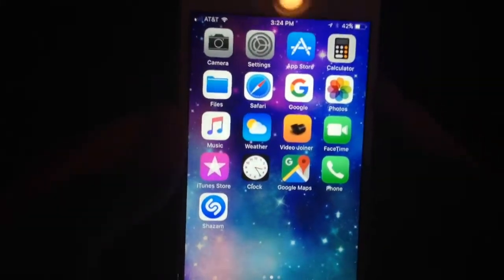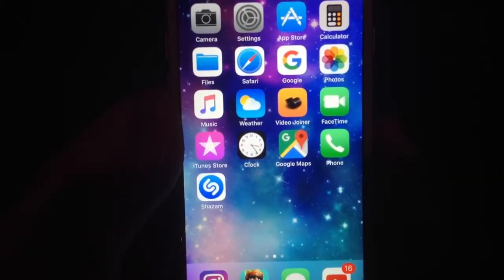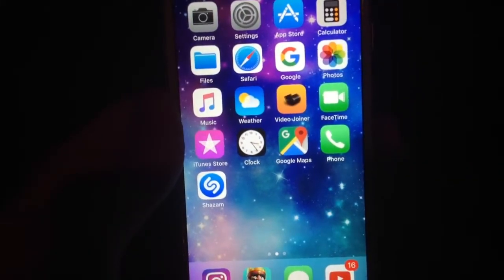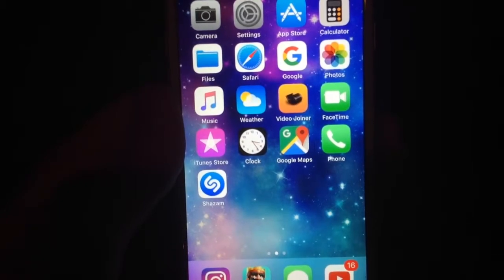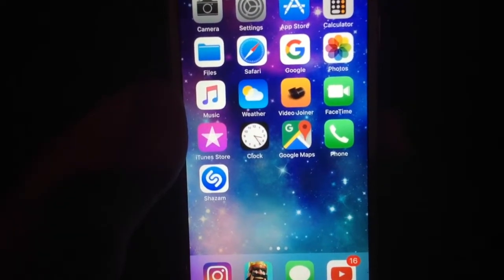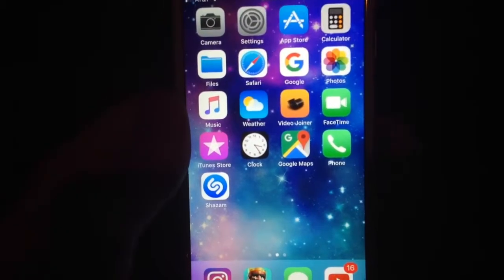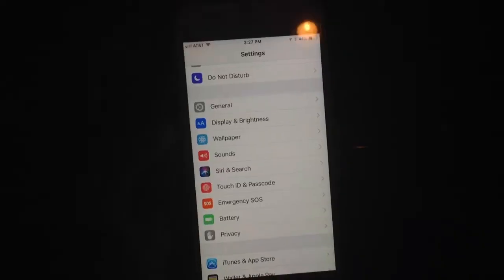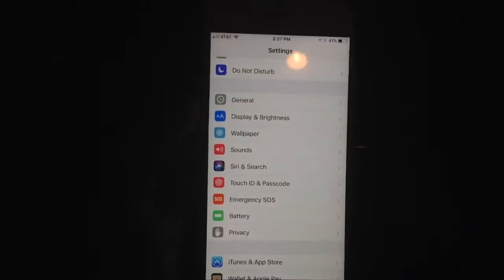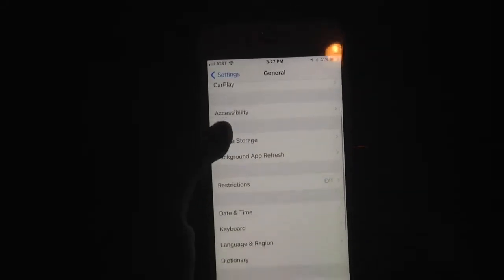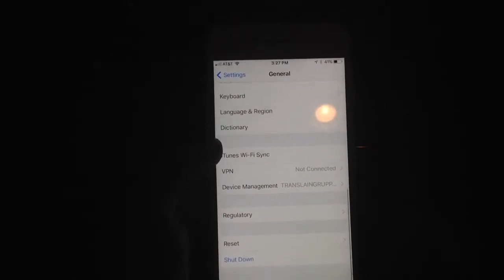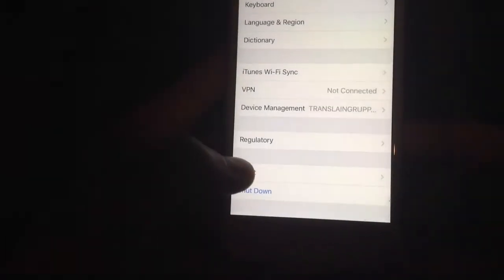The first step you're going to need to do is back up your iDevice, and I have done that already. The next step is jump into Settings and scroll down to General. If you click General and scroll down, you will see Reset.